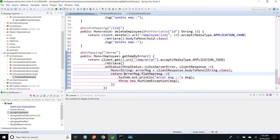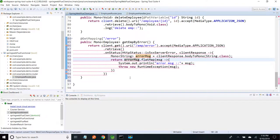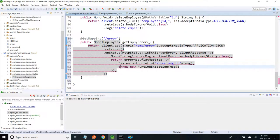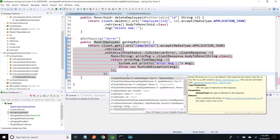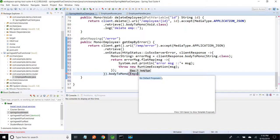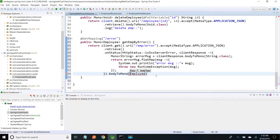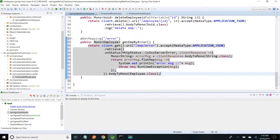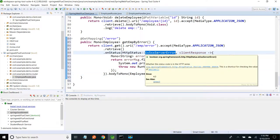I am going to return this. This method expects type MonoEmployee but we are throwing Mono throwable, that is why it is showing a compilation issue. Now I have to use bodyToMono method in the retrieve. I can directly call bodyToMono and pass the Employee type. When I add bodyToMono Employee, the compilation issue is gone. If it is a success, it will go to the bodyToMono method. If it is having a 500 error, it will go to this onStatus.